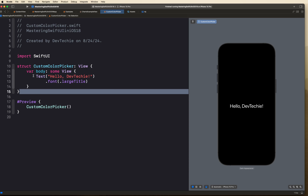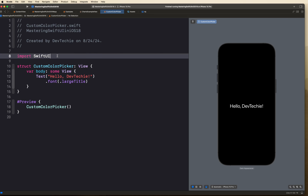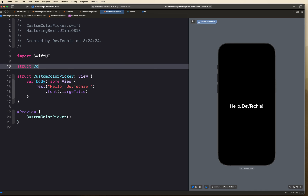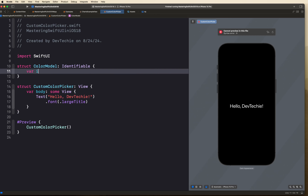I've created a new file so we're starting from scratch. The first thing we're going to do is create a model — this is going to be a struct representing the color. This color model is going to conform to the Identifiable protocol, allowing each color to have a unique ID. Let's create a struct and name it ColorModel, conforming to Identifiable.